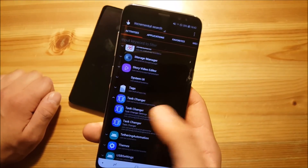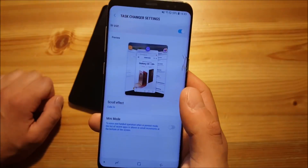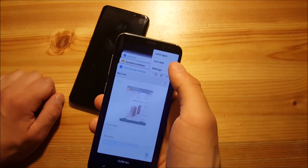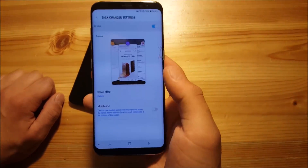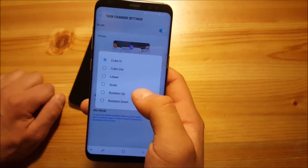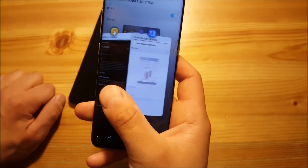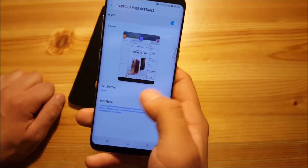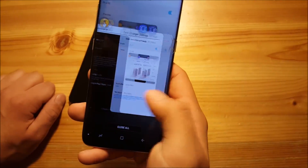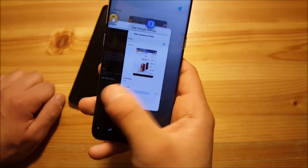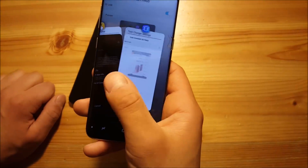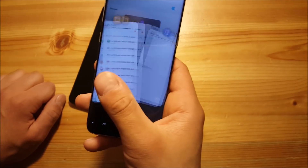Here we have something called Task Changer. You can see the new Android P task manager style. You can also disable it to get the old Android Oreo task manager, and you can also switch to list view, which works really great. Turning it back on, you can change the scroll effect — for example, selecting cube gives you a different animation. Linear makes it look more like the Apple task manager, and rotation down also works really, really great and smooth with no lag.